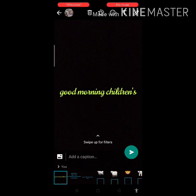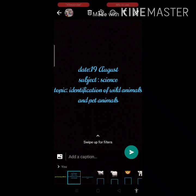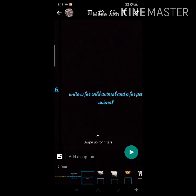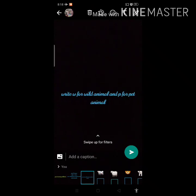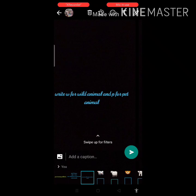Good morning dear students. Jai Swaminarayan. Today we are going to learn something new — about wild animals and pet animals. You have to write down W where the picture of a wild animal is, and write down P where the picture of a pet animal is.